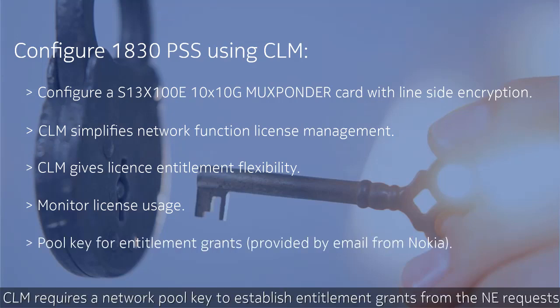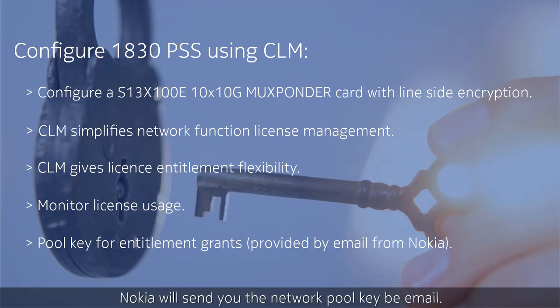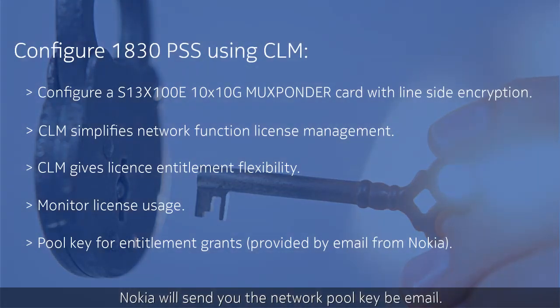CLM requires a network pool key to establish entitlement grants from the NE requests in provisioning light path services. Nokia will send you the network pool key by email.